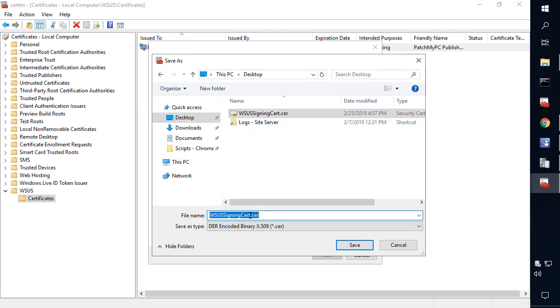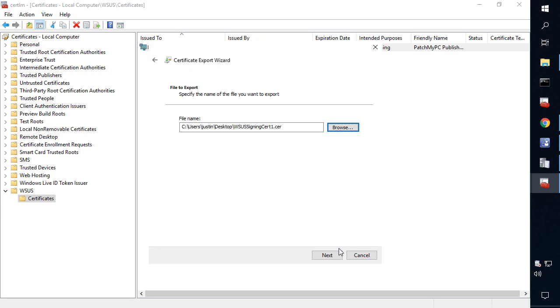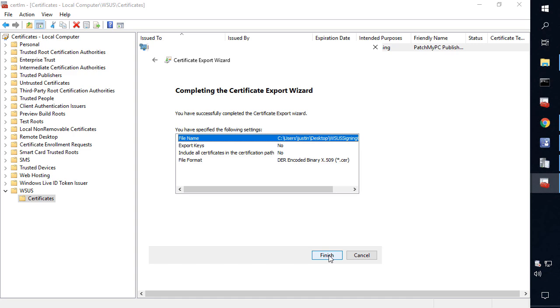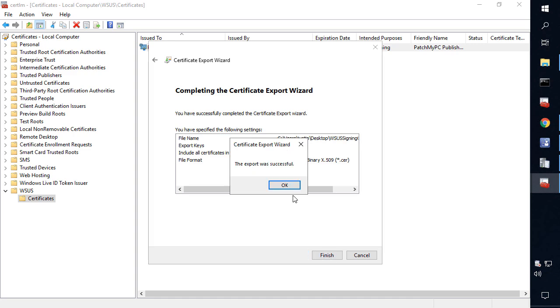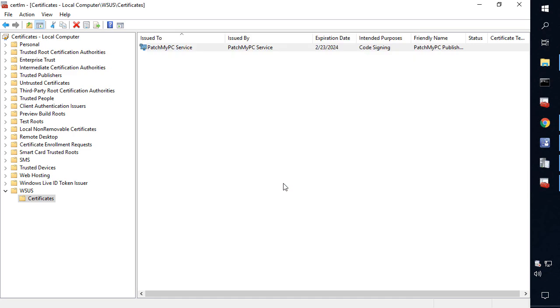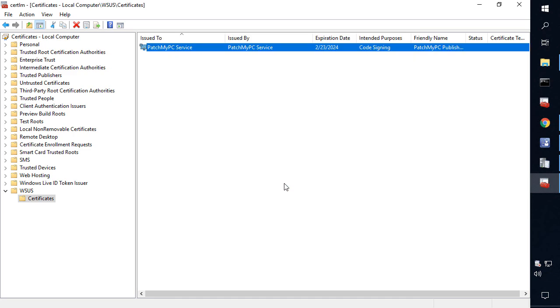And then we'll just export that. This is essentially the same cert that I exported using our publishing service, but this is the method that you could use if you're using a different utility for publishing updates.